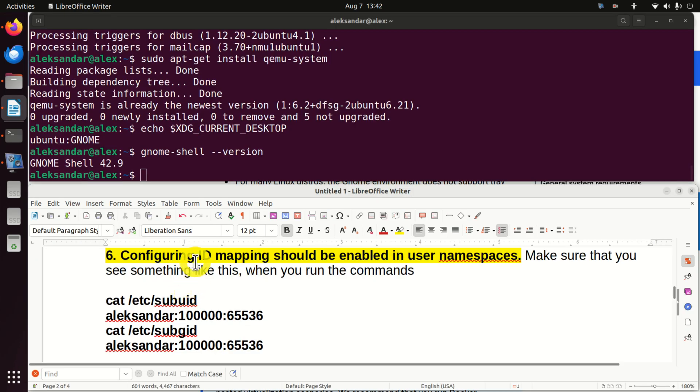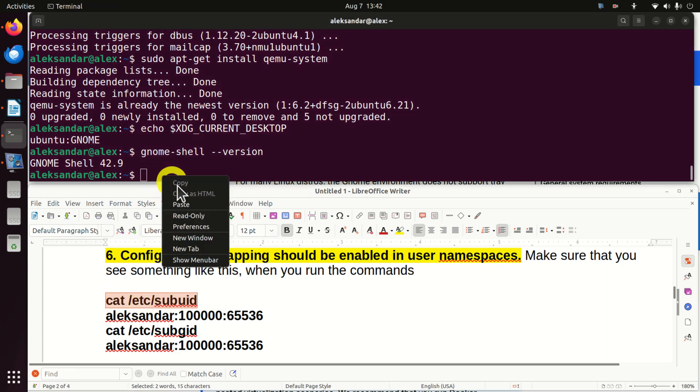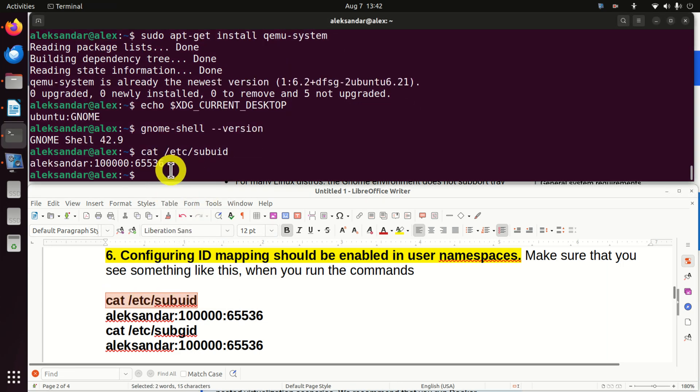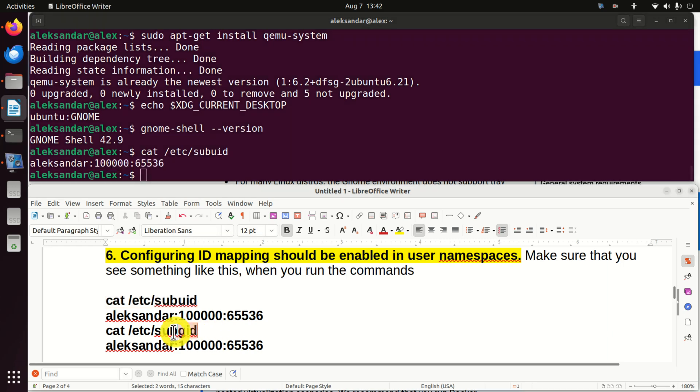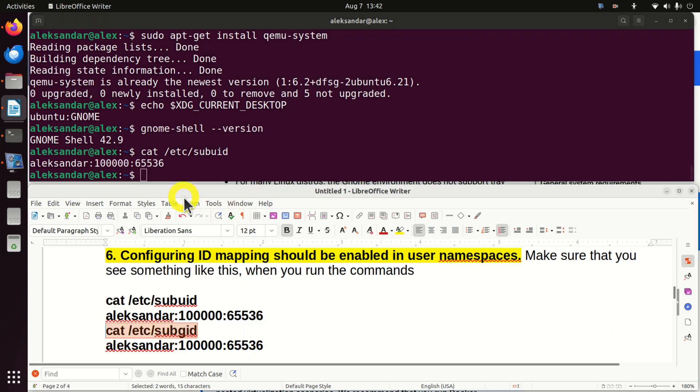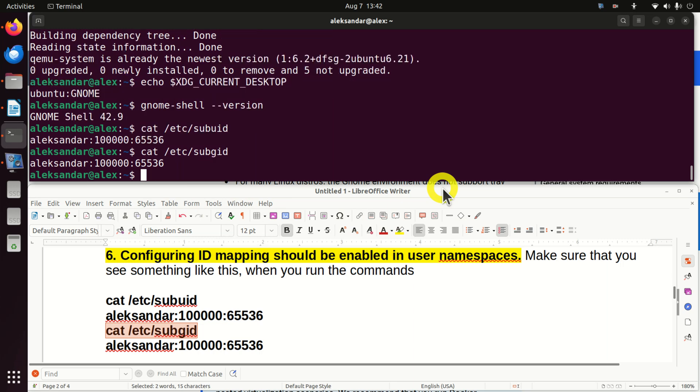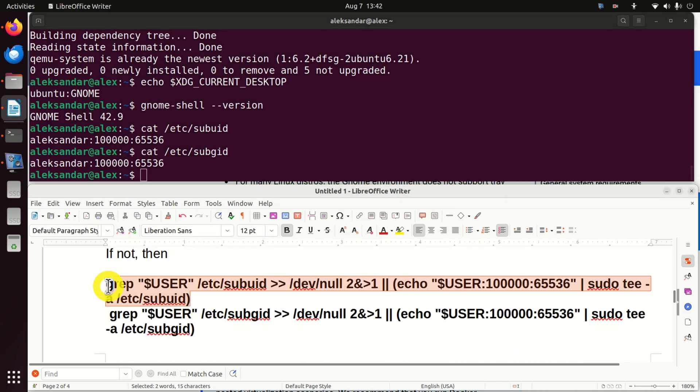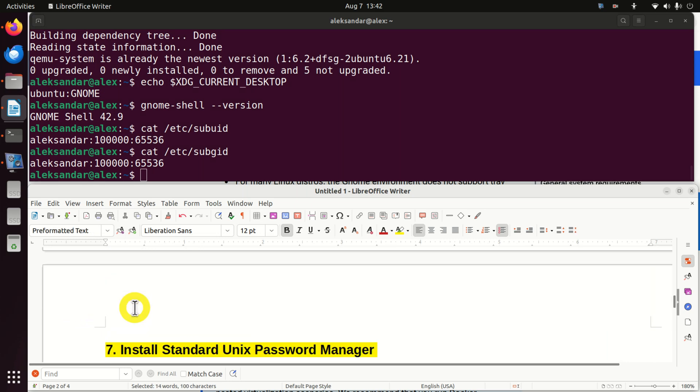Next, configuring ID mapping should be enabled in user namespace. So, let's verify that. First of all, run this, and you should see this response. This is my username, and you should see this number range. Similarly, run this again, or better to say another command, subgid, and you should see something similar to this. If you see something like this, then it's okay. If not, you will need to execute this command, as well as this command.